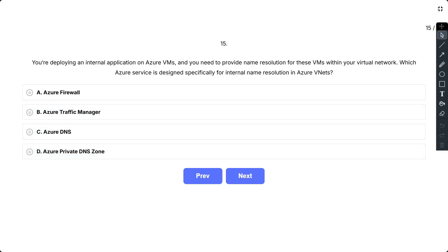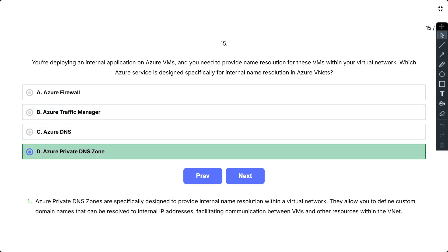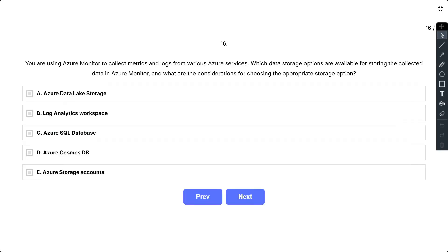So the correct answer is D. So Azure Private DNS zones are specifically designed to provide internal name resolution within a virtual network. They allow you to define custom domain names that can be resolved to internal IP addresses, facilitating communication between VMs and other resources within the VNet.